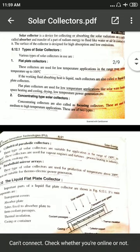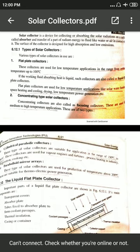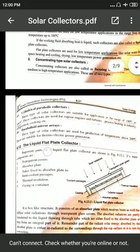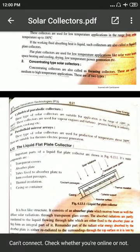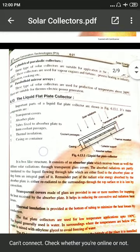The second type is the concentrating type of solar collector, also called a focusing collector. We focus the solar radiation on a particular pipe or focus point where the radiations are absorbed. These are used for medium or high temperature applications — more than 100 degrees. There are two subtypes: cylindrical type, ranging between 100 to 300 degrees, and parabolic mirror arrays used for more than 300 degrees.